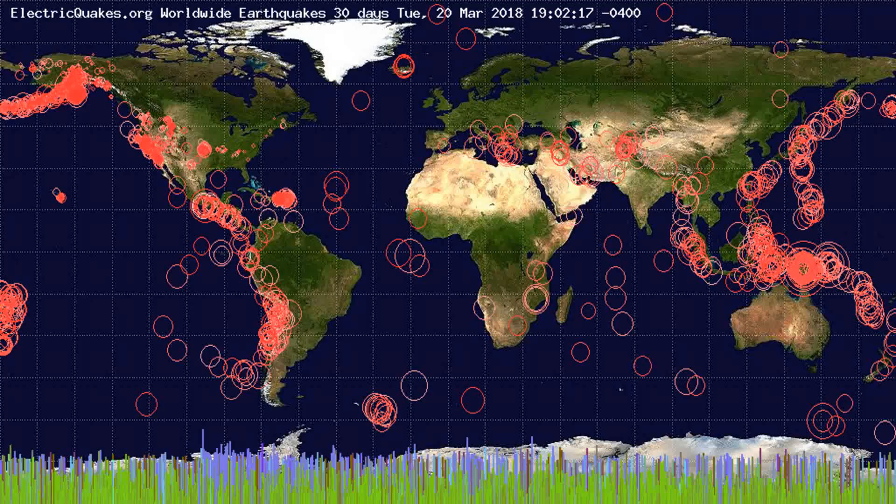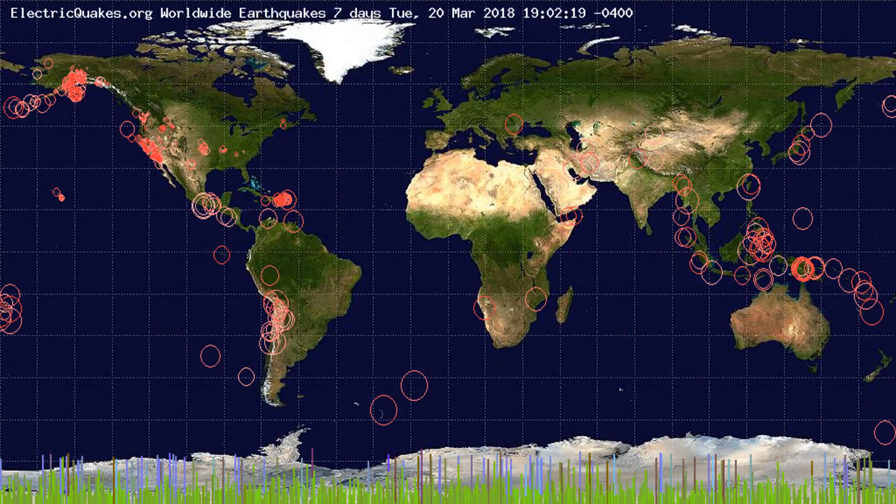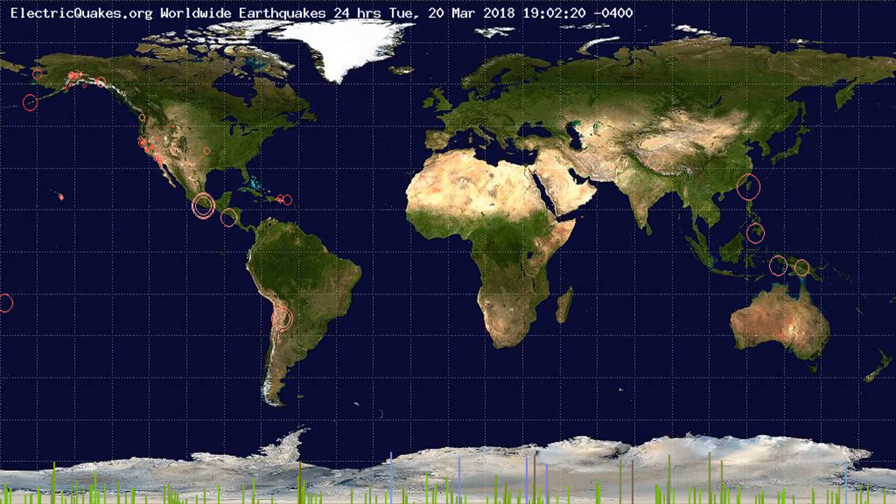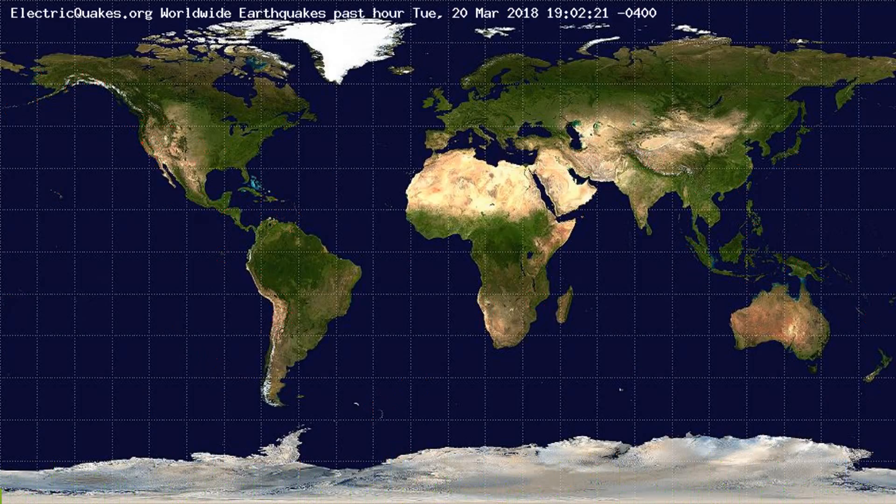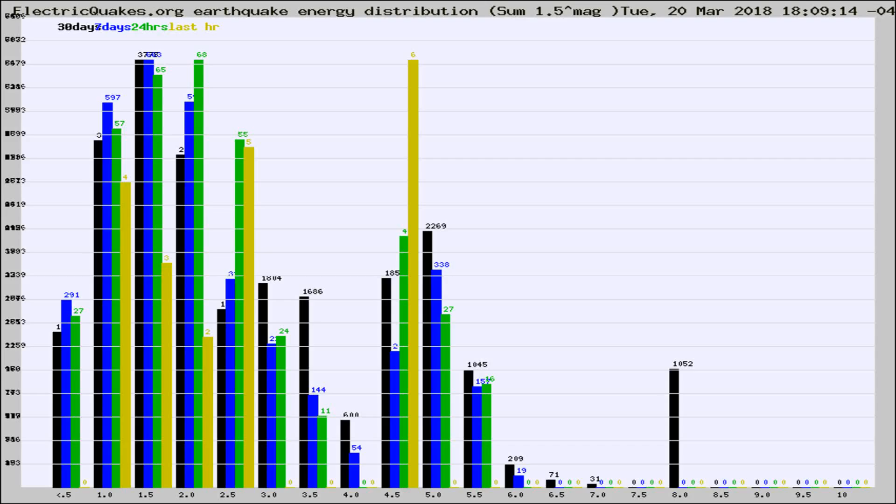You're looking at the earthquakes plotted in the world from the past 30 days, 7 days, 24 hours, and past hour.